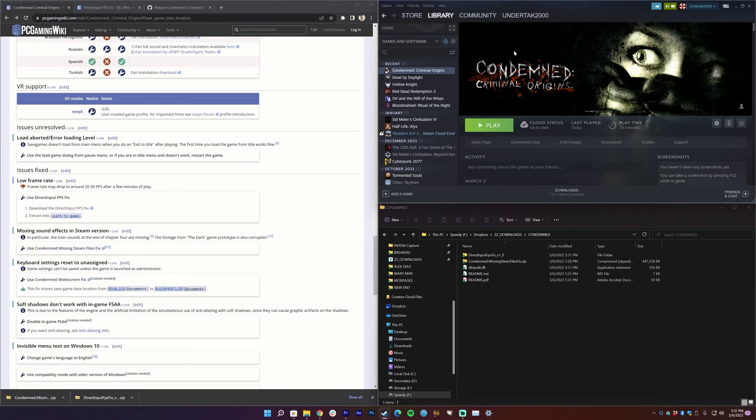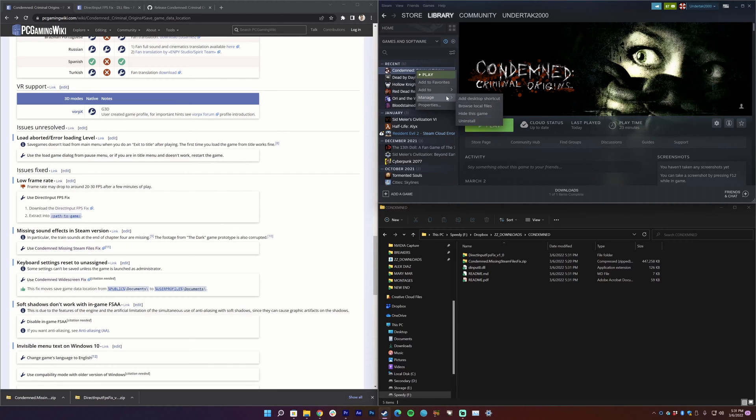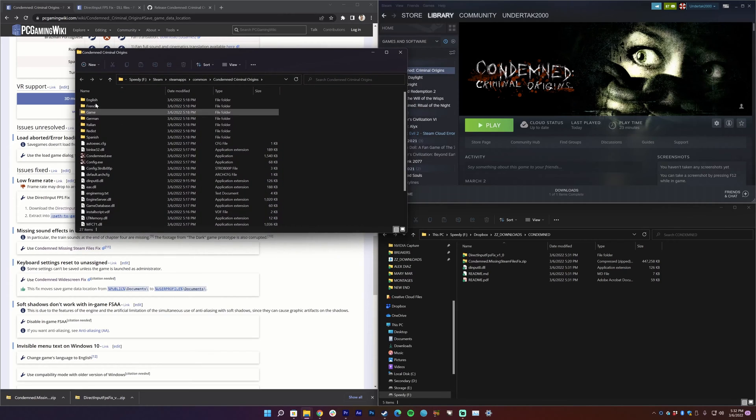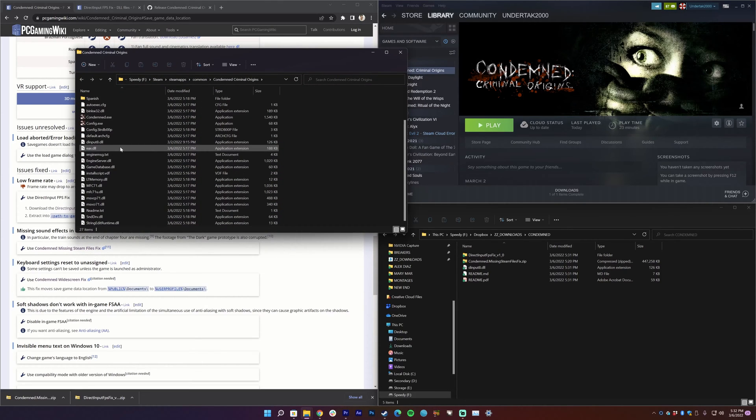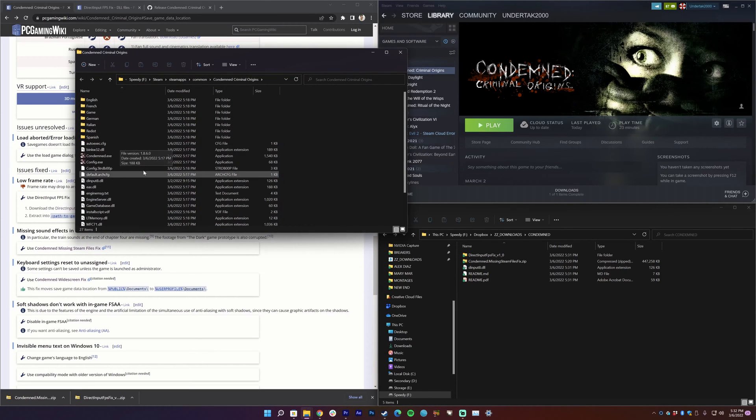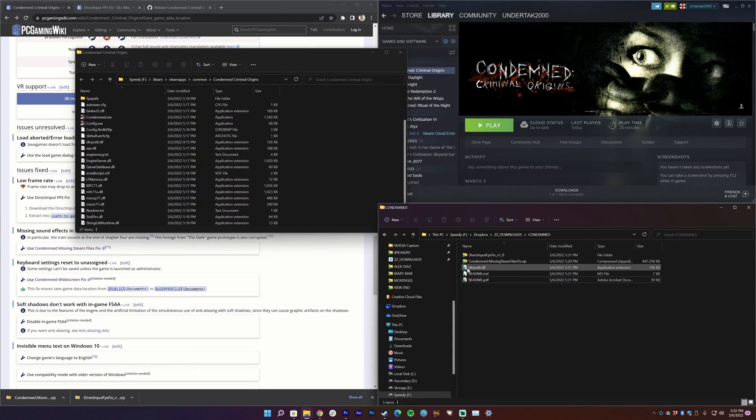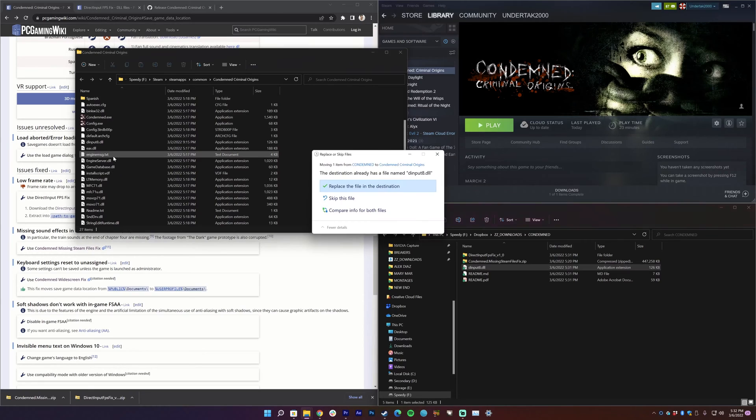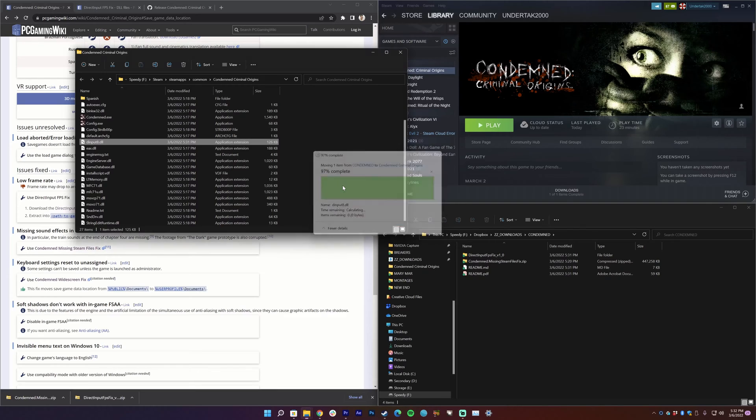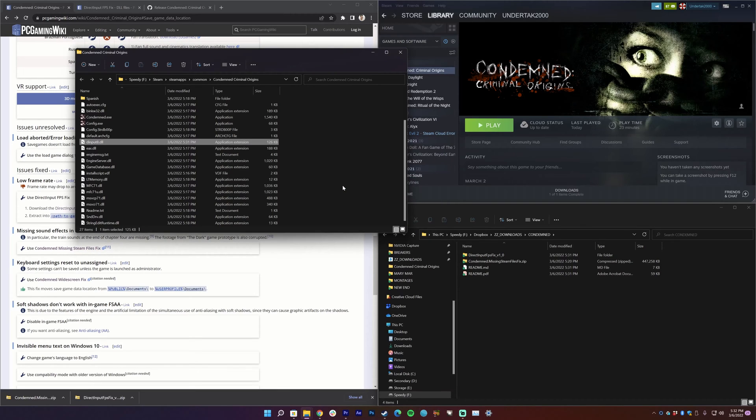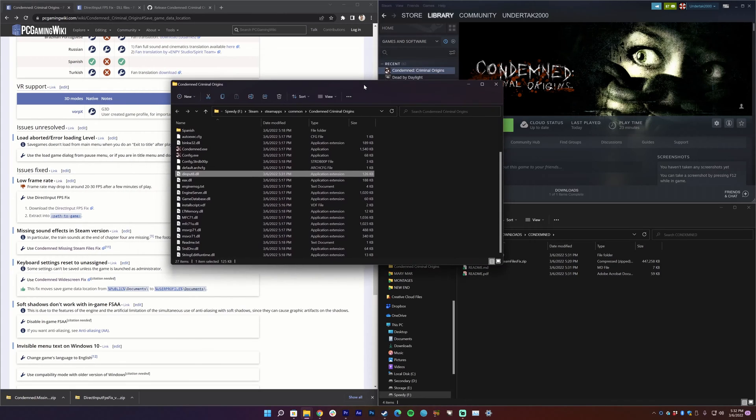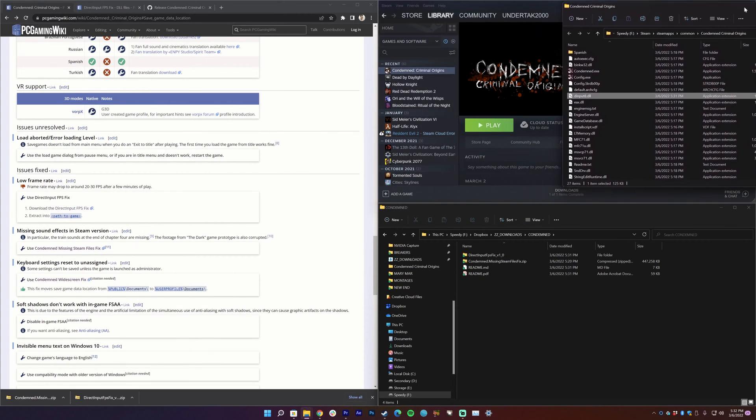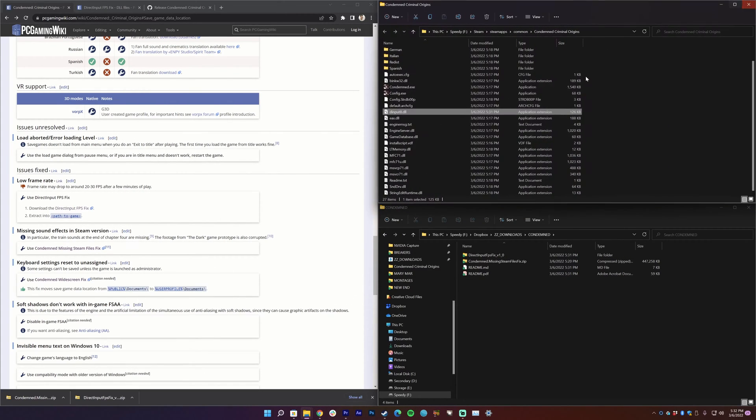So in order to find the executable for the game, we're here in Steam. I've already installed it, so here's the game right here. You just right-click on the game, go down to manage, then browse local files. And so here we can see these are the local files, this is all the files for the game. All you got to do is go here, take this dinput8.dll and just drag it on, replace, there you go and you're done.